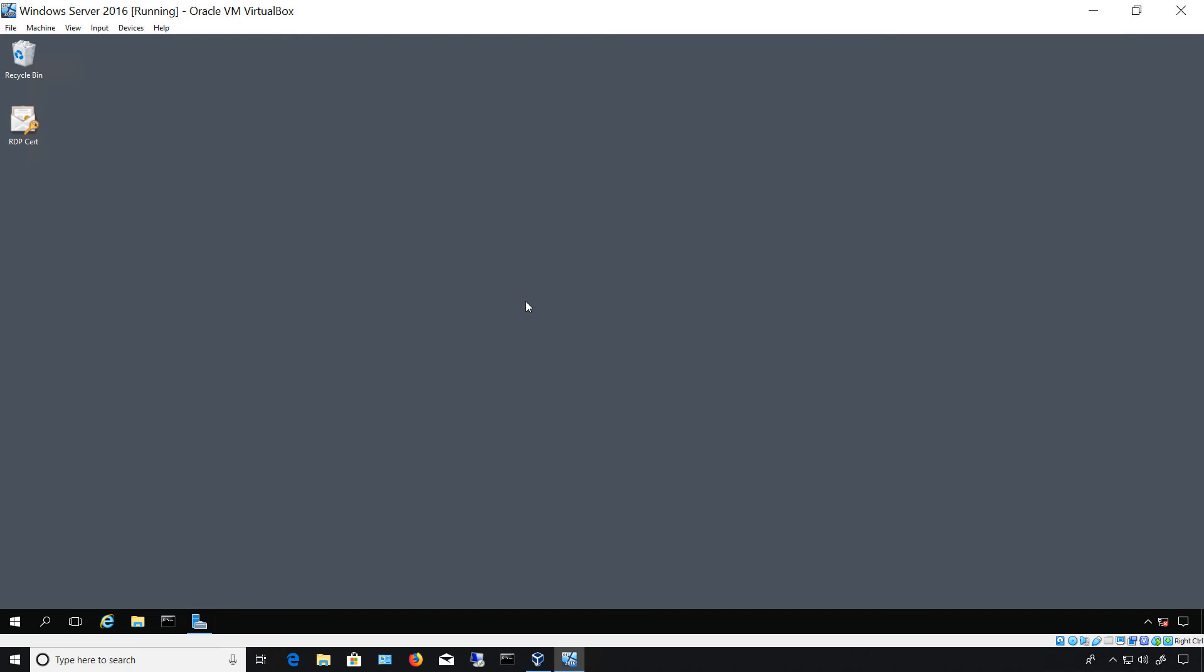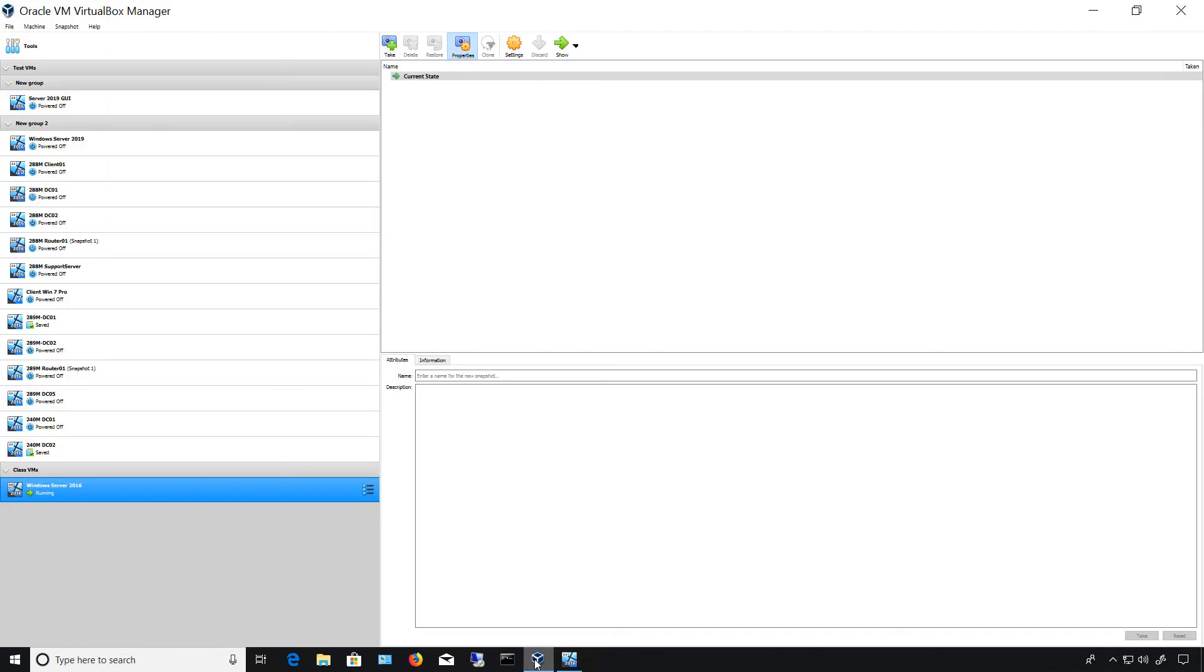I'm going to show you how to delete a snapshot safely in VirtualBox. We see a 2016 server running here, and if we open up our VirtualBox manager we can see our server.